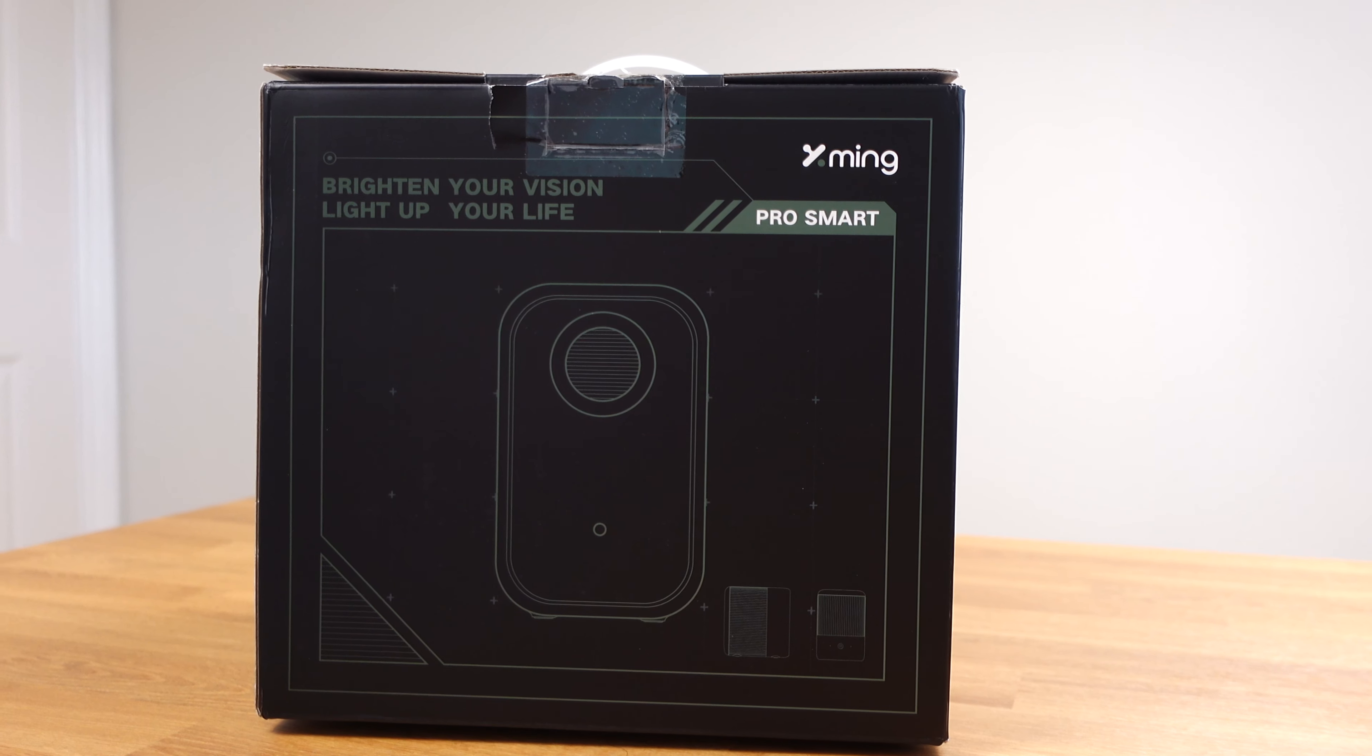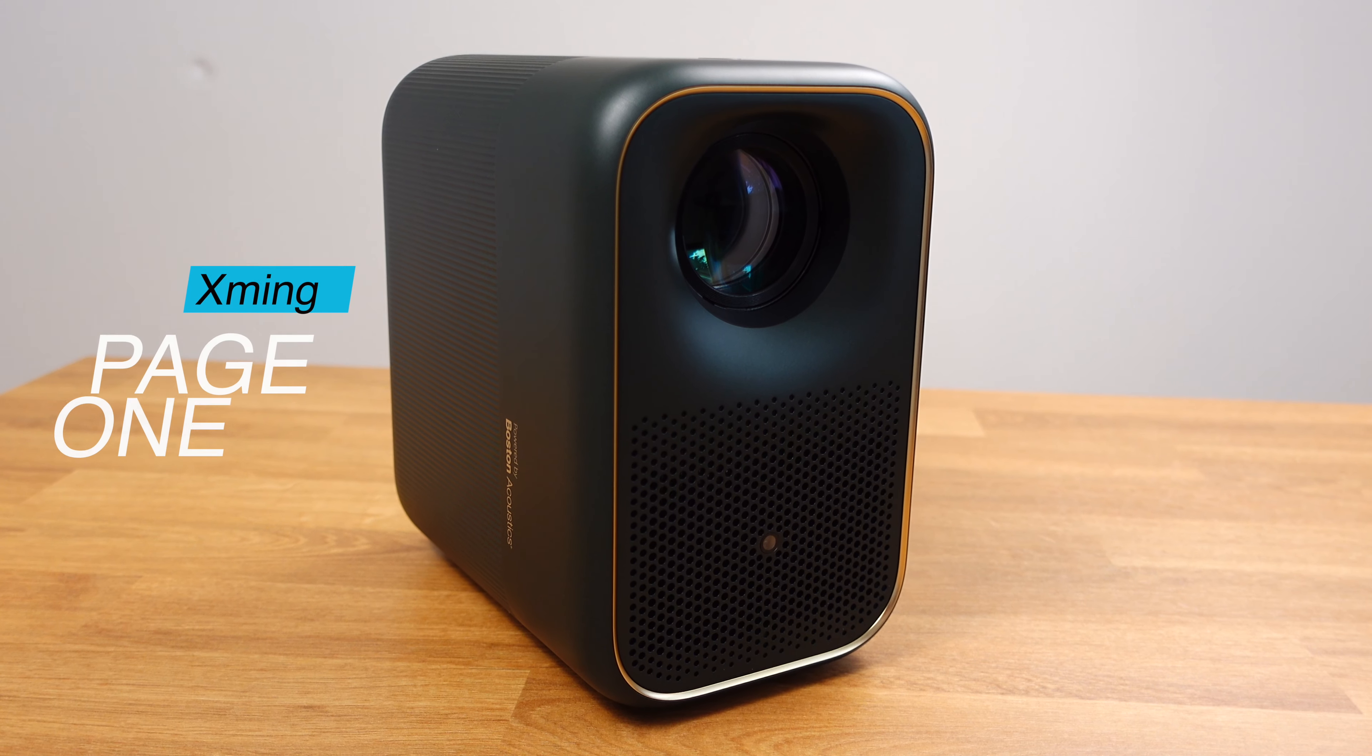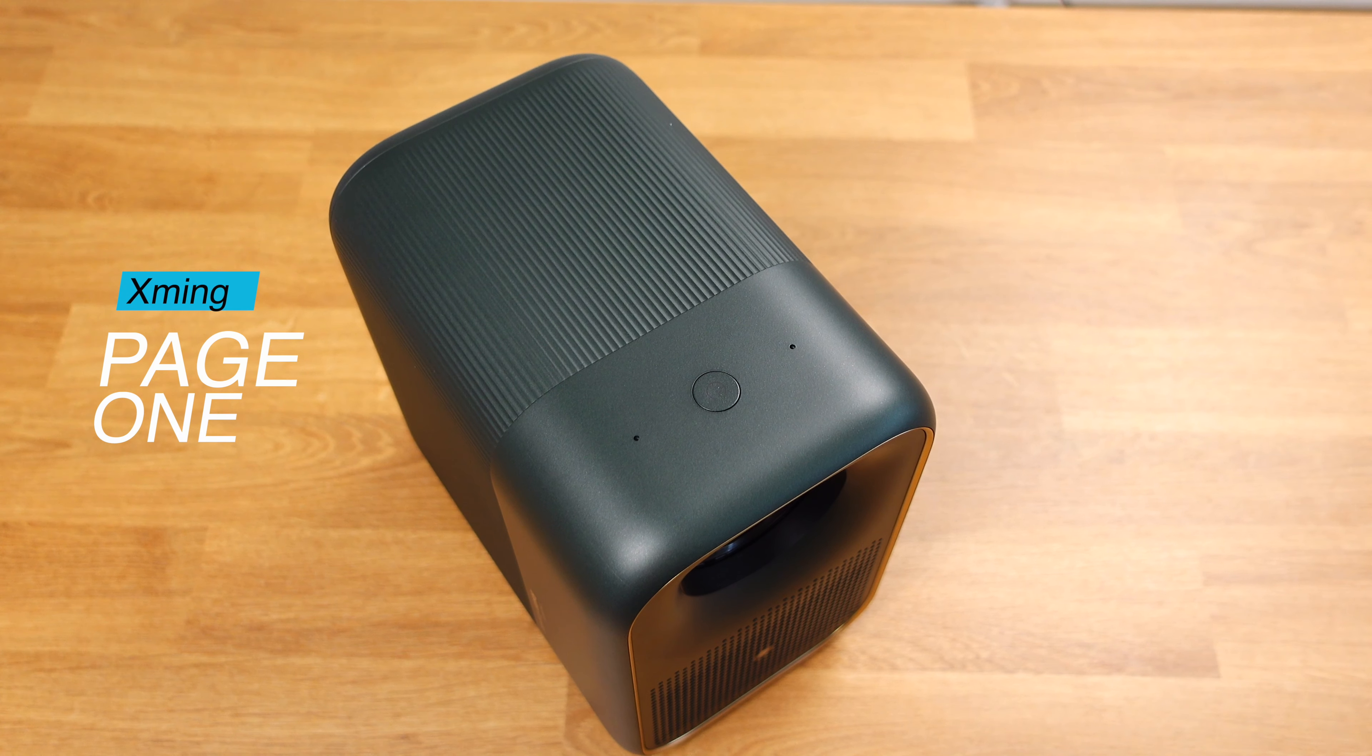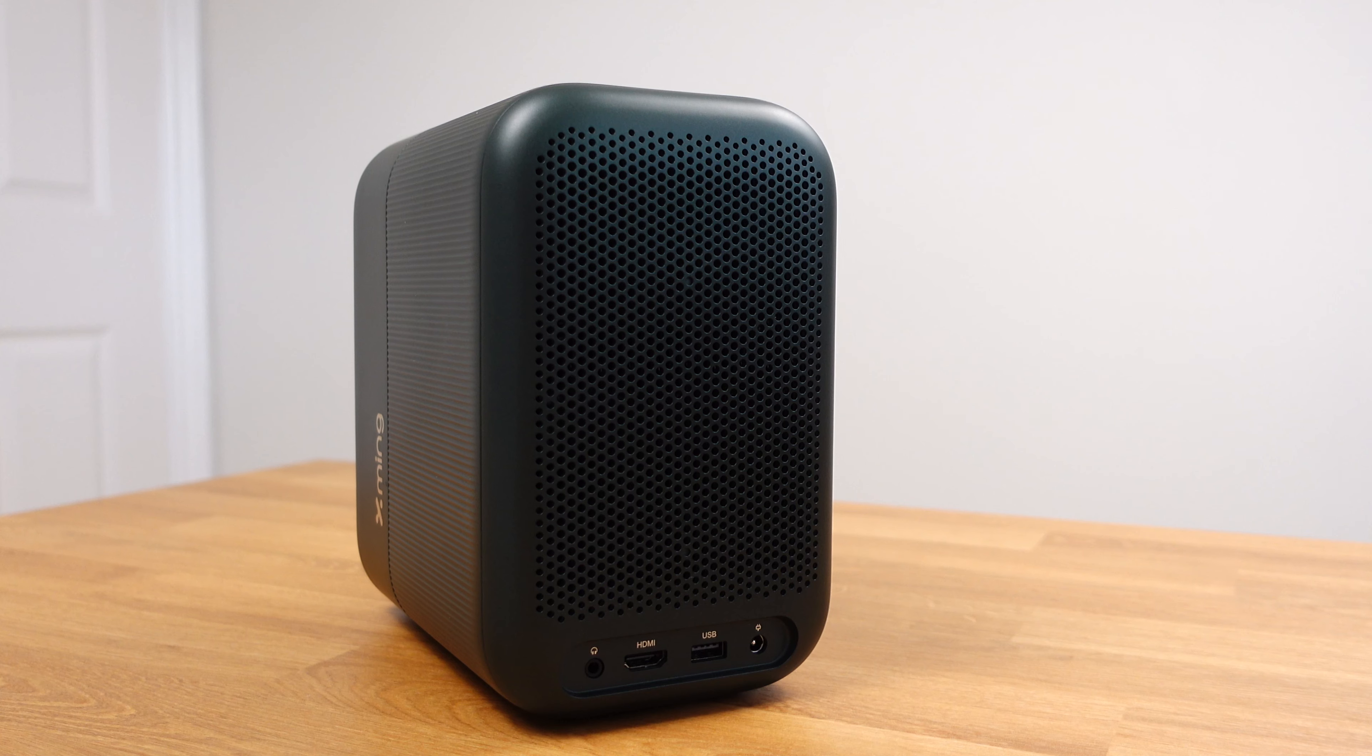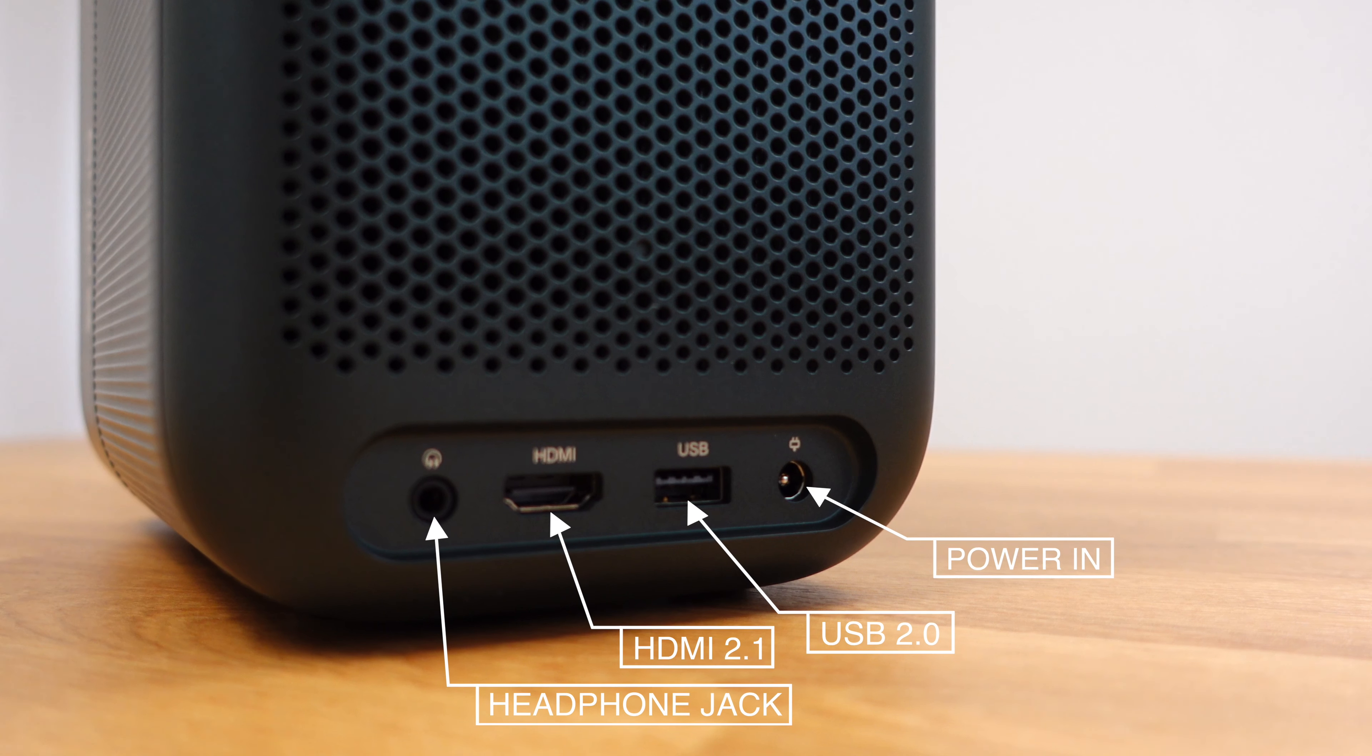Here is a smart projector, and it's called X-Men Page One. This projector has Google TV, YouTube, and Netflix all built in.